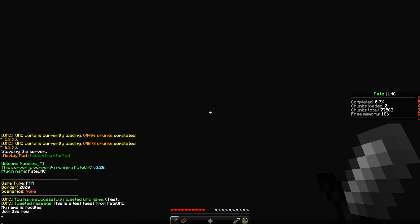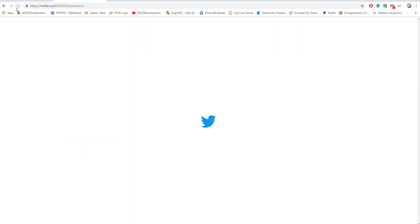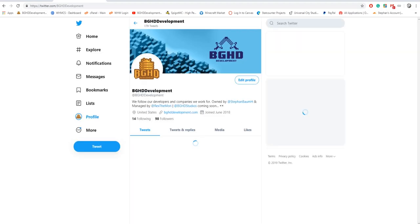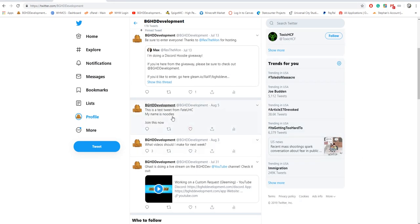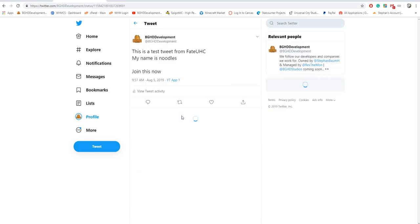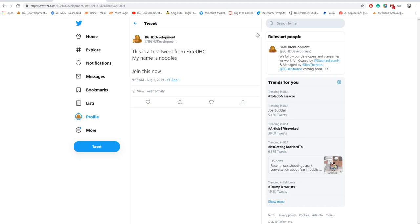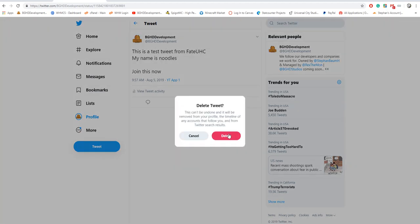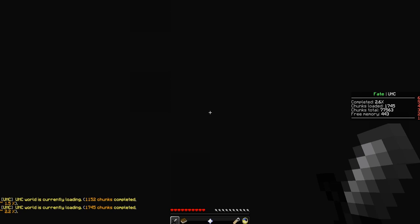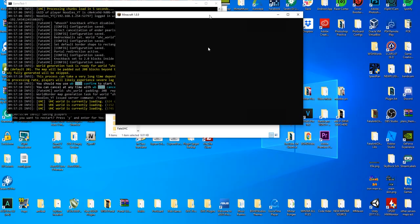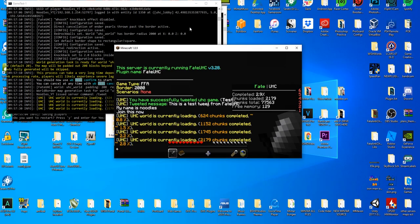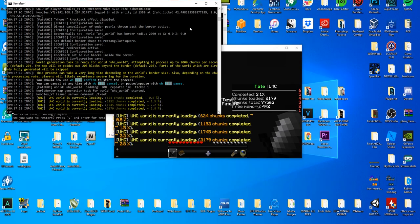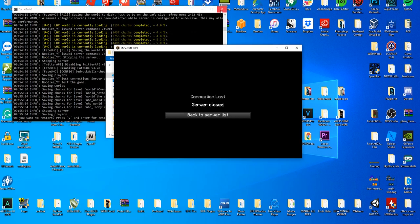If I click it, let's check Twitter and see what happened. There it is. This is a test tweet from Fate UXC, my name is Noodles. It's exactly what we told it to do. If you have suggestions on what to use this plugin, how you use it, all of that, please let me know on Discord.